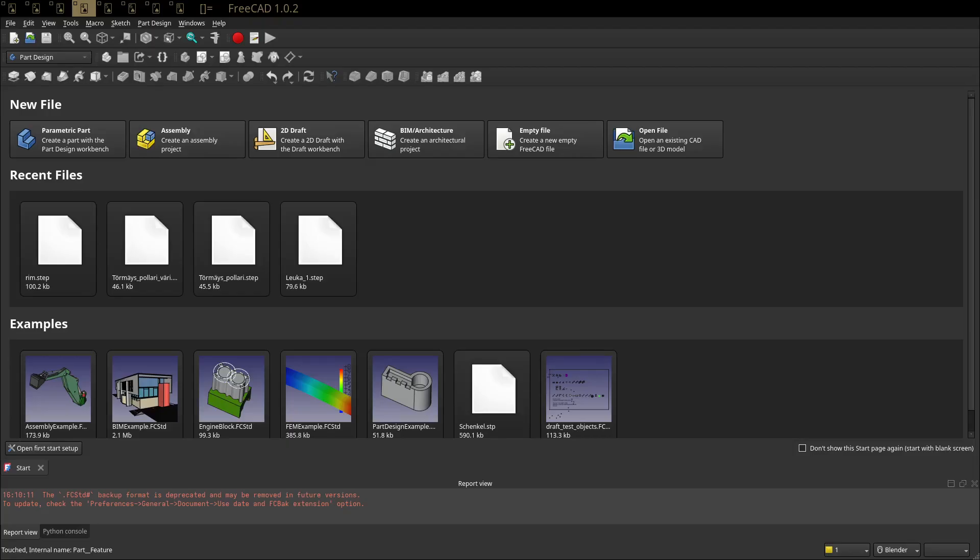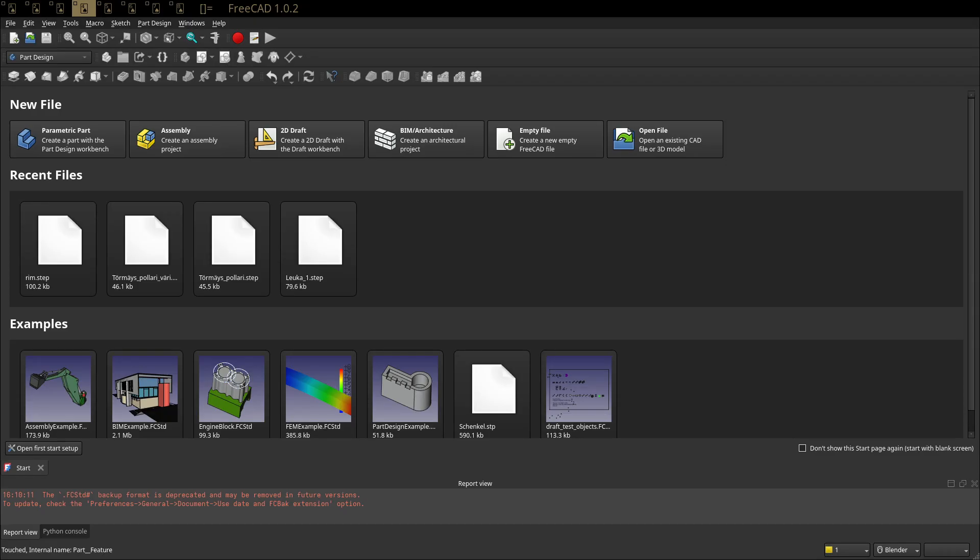So another pain point that people have or why people can't switch to something like Plasticity or CadQuery is the technical drawings. So how could you make technical drawings with something like Plasticity or CadQuery? Well, Plasticity doesn't have the ability to make technical drawings. And CadQuery has the ability to export like 2D views as DXFs or SVGs.